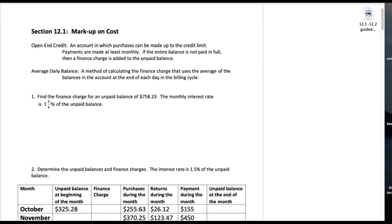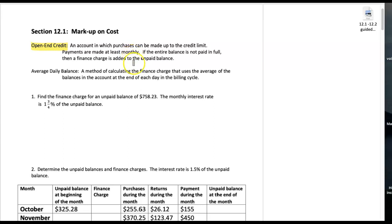Let's discuss markup on cost. Two definitions to have while we're getting ready: open-ended credit — think credit cards — an account in which purchases can be made up to the credit limit, payments are made at least monthly, and if the entire balance is not paid in full then a finance charge is added to the unpaid balance. That is what we're going to be calculating here in chapter 12.